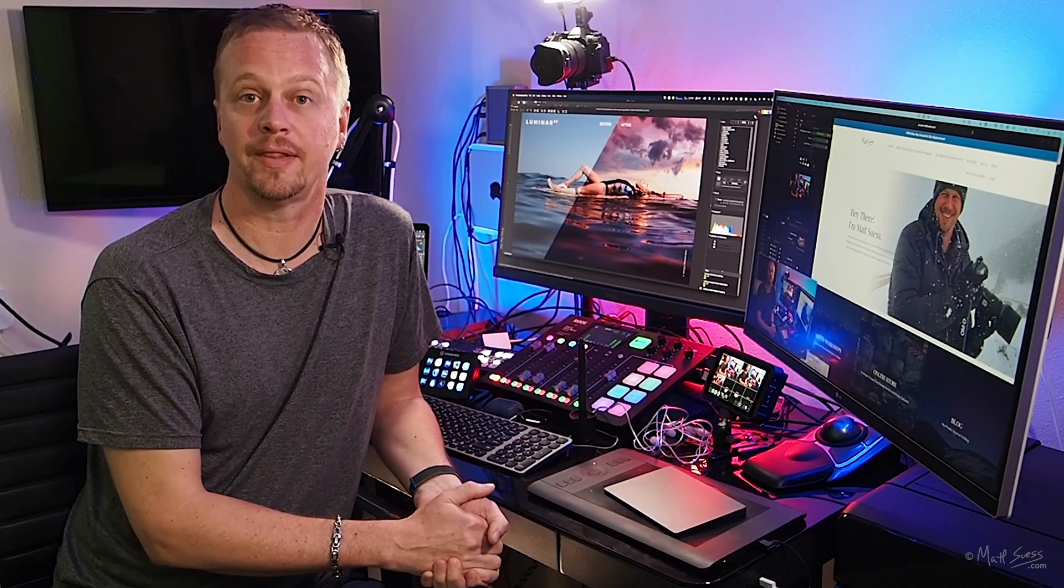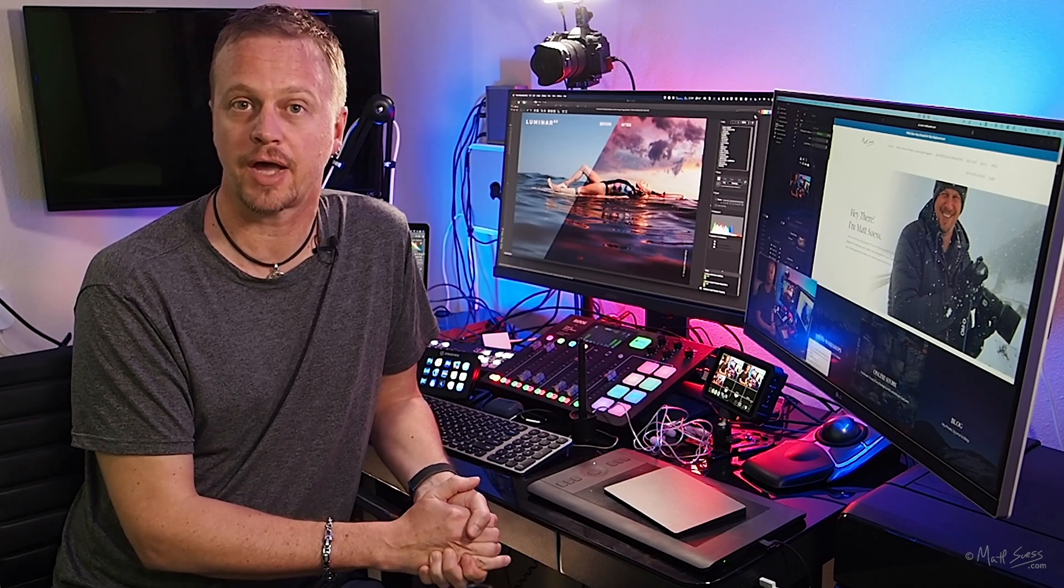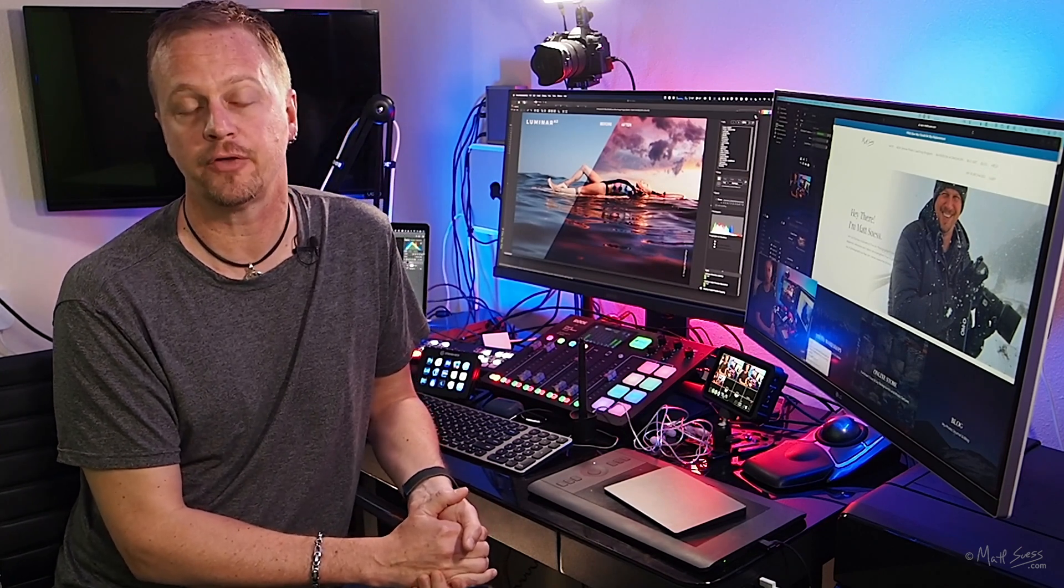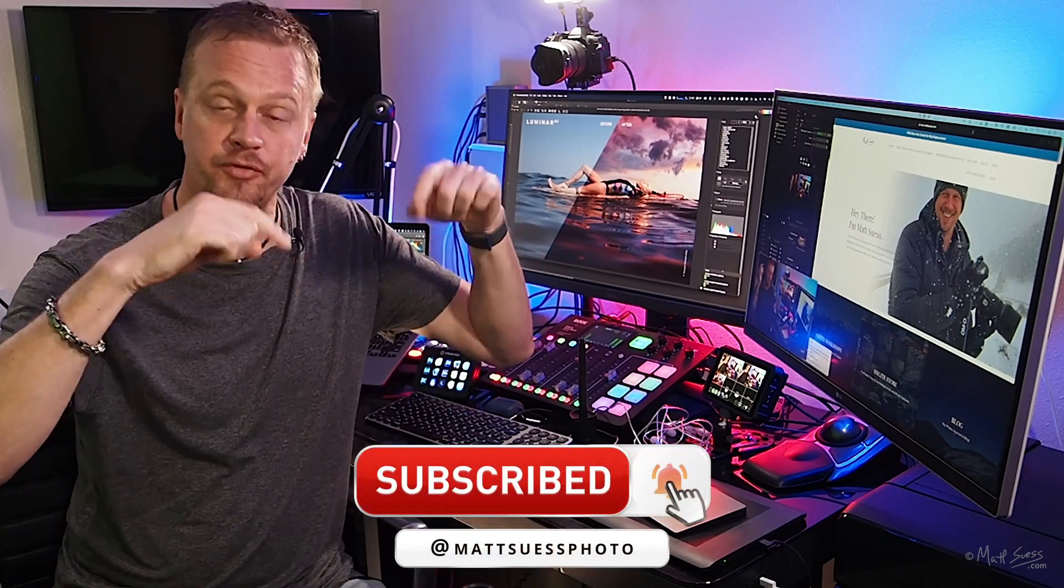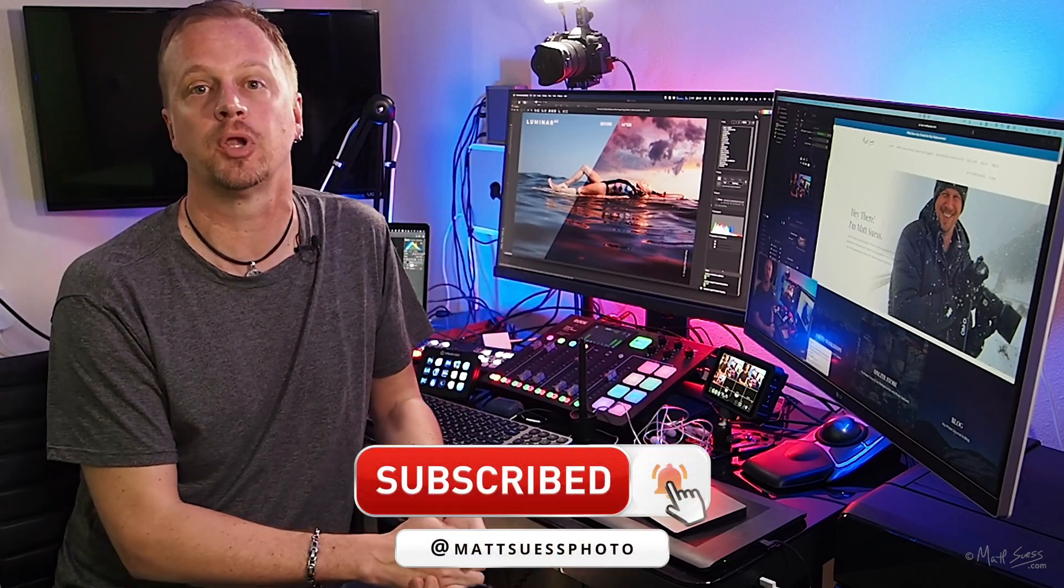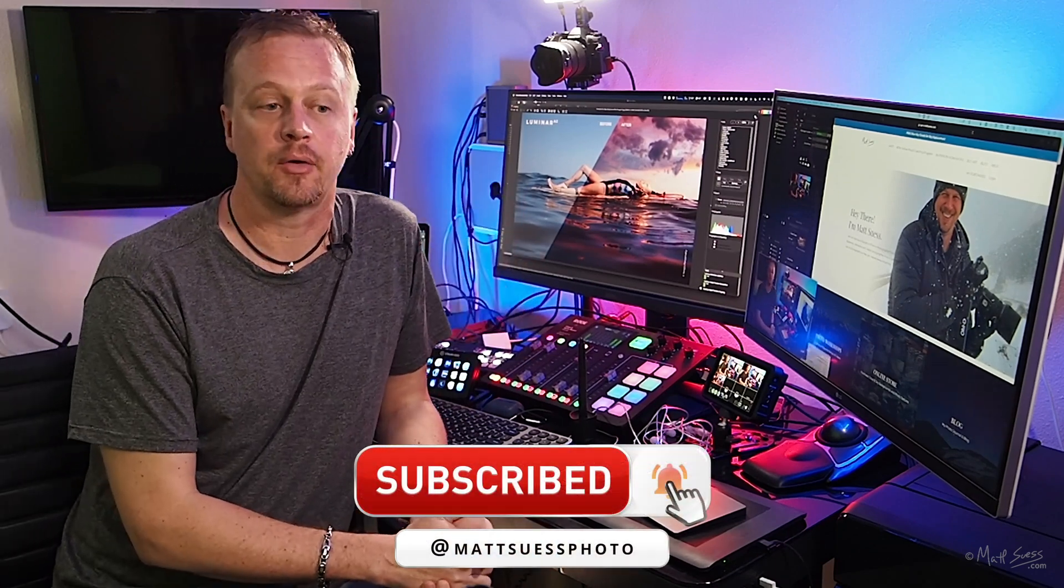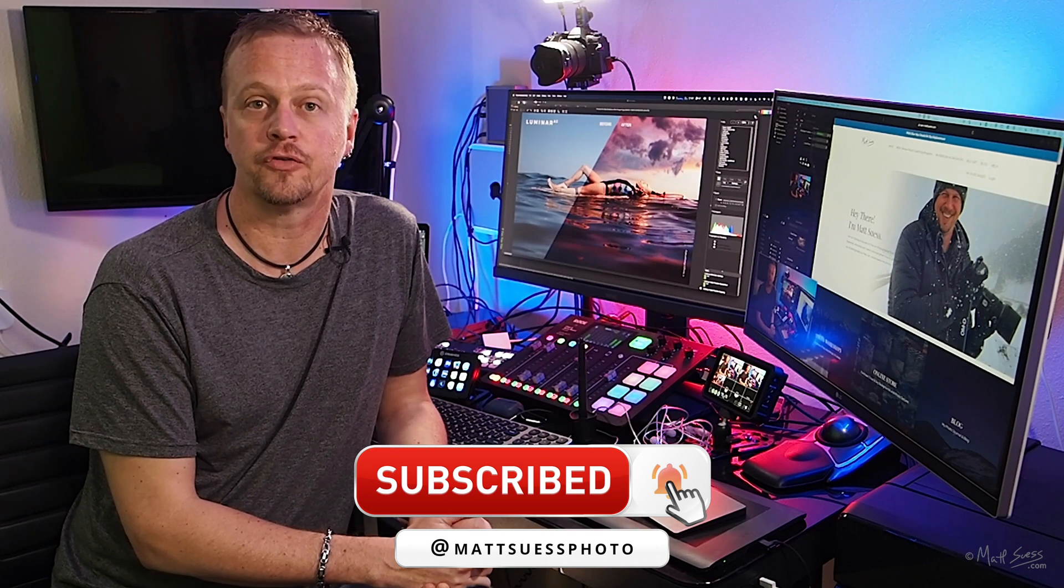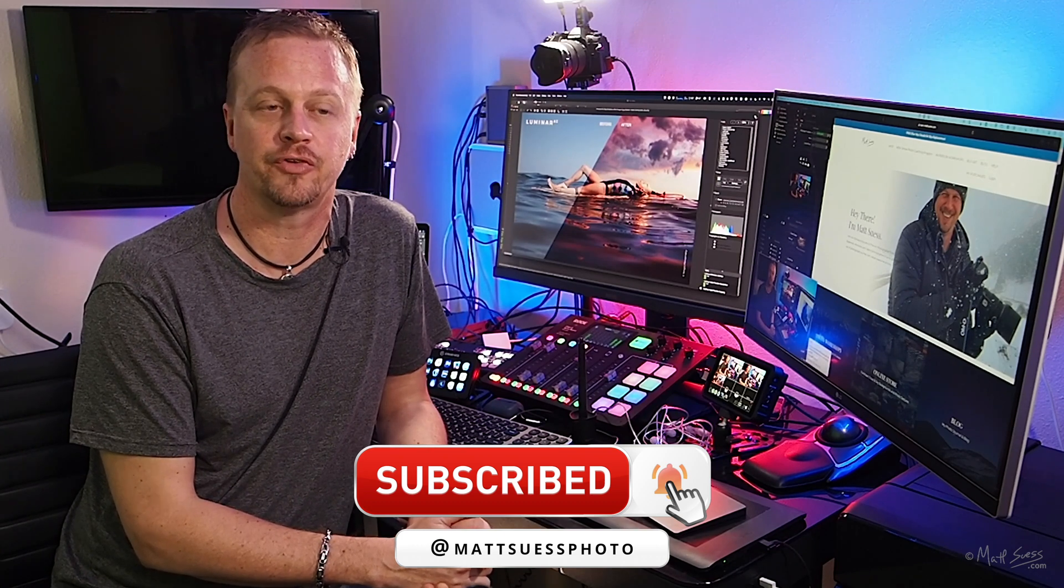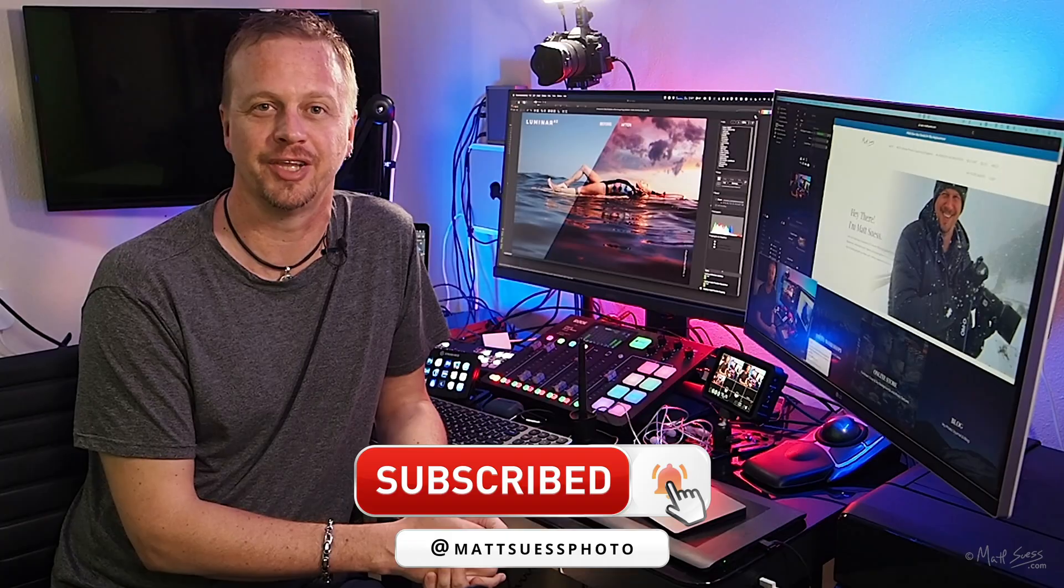So that is it - the first look at the sky replacement sky reflection. Once again, my name is Matt Seuss. If you liked what you saw, leave me some comments. Hit that subscribe button down below. Also, sign up for notifications so you know when I have new YouTube videos. And that's all for now, and I'll talk to you later.